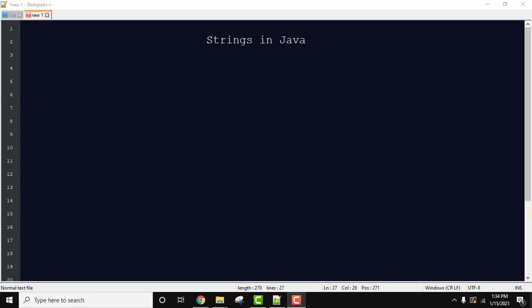Hello guys, welcome to AmitThings. In this video we will learn about strings in Java: what are strings, how we can use them, what are the different methods available, why it is called immutable, why we can't modify it, and many other topics.